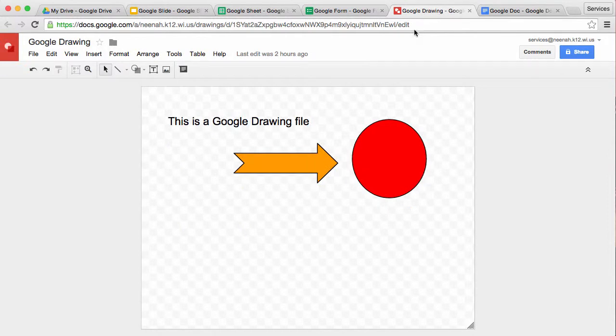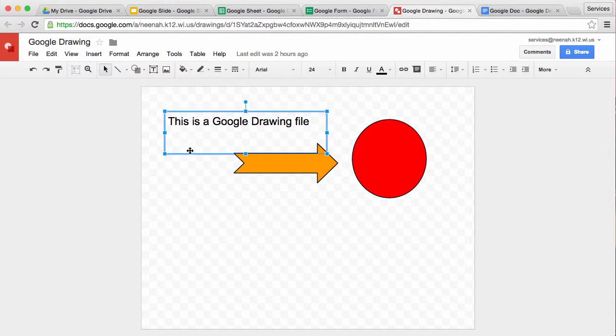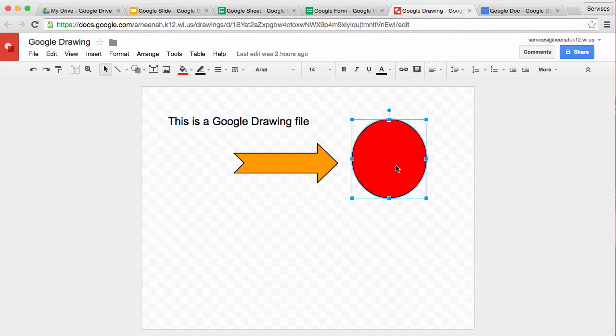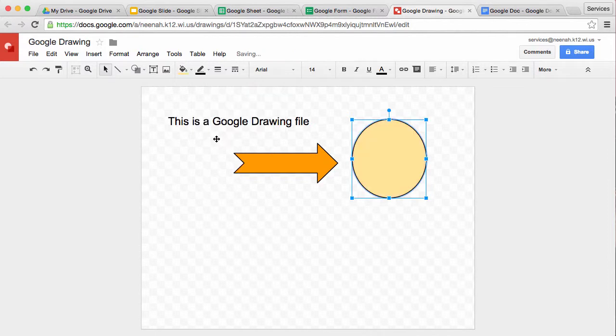In Google Drawing, your sub menu bar is more geared towards drawing. For example, if I select this text box, you can see I can do some text things. If I select this circle, I can go in here and change colors of things.